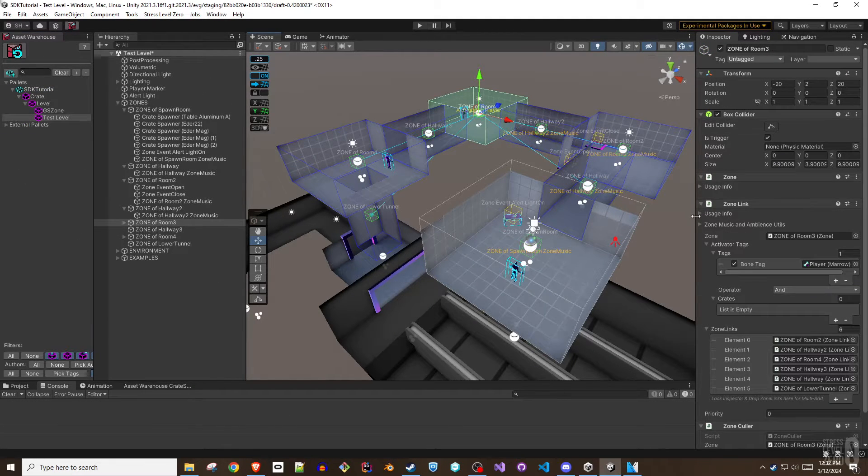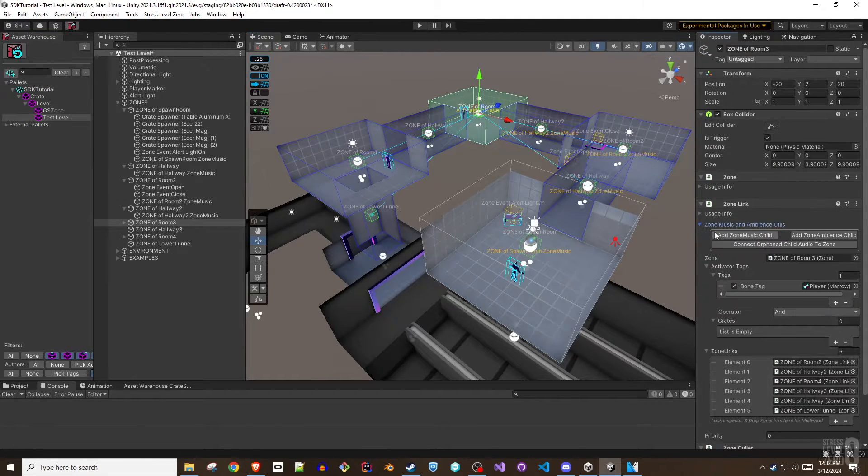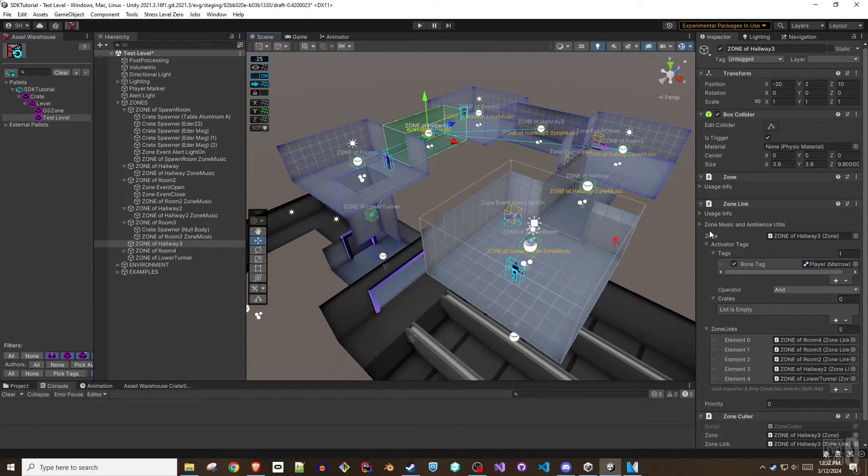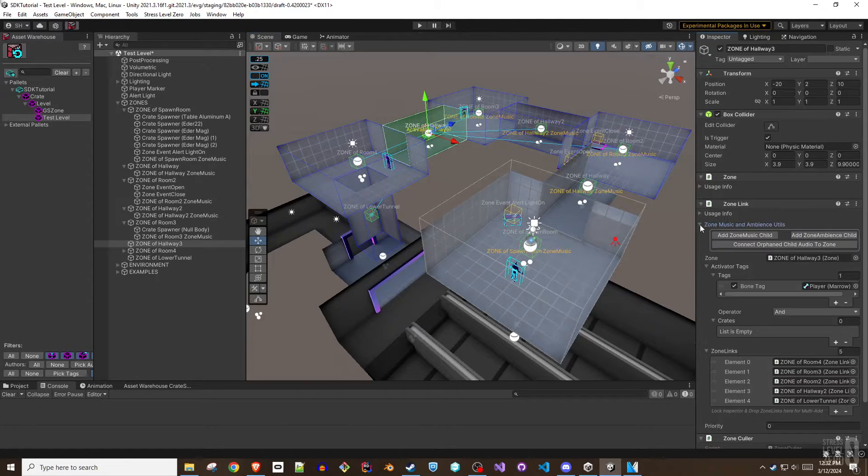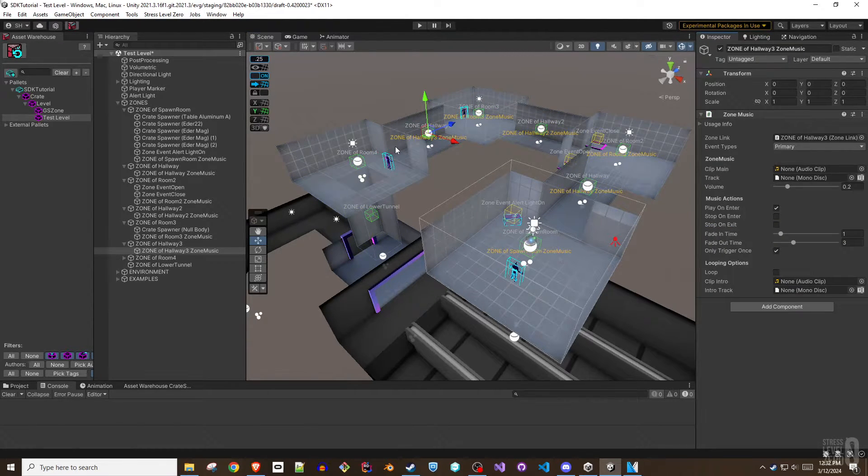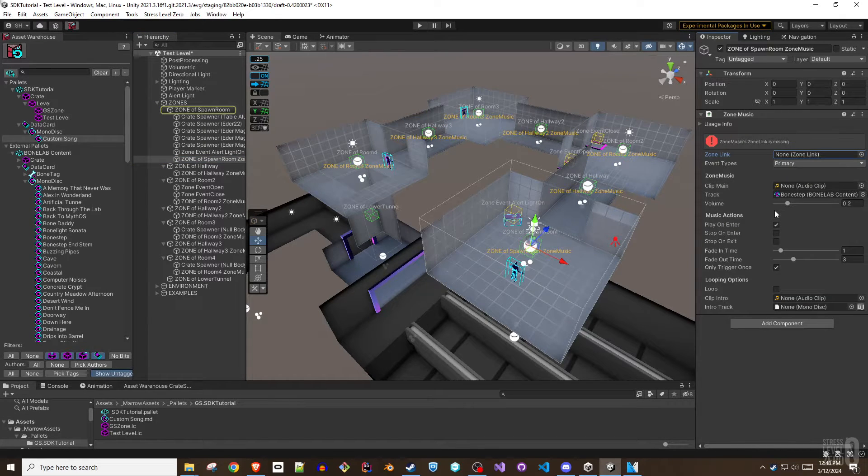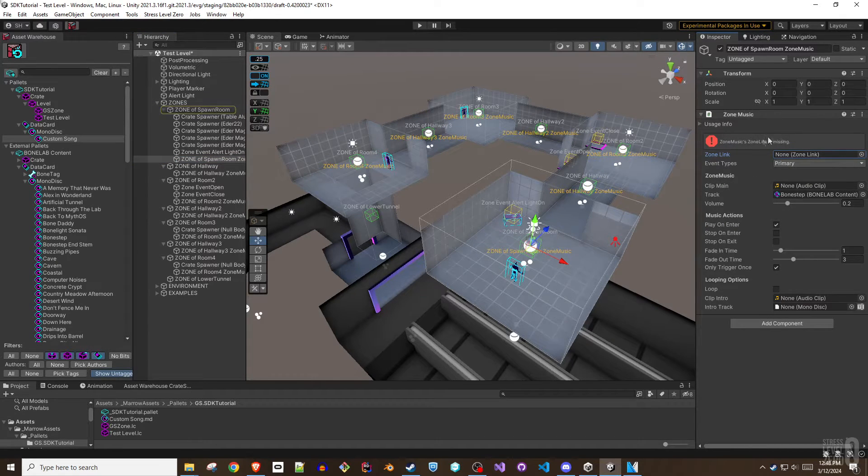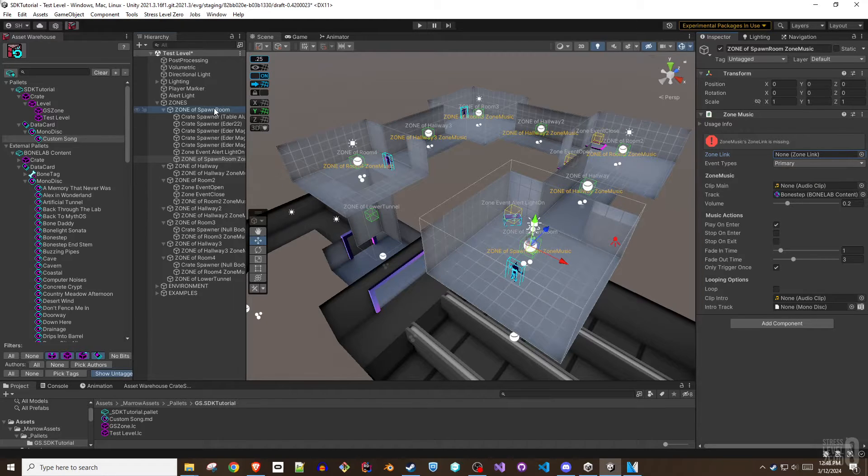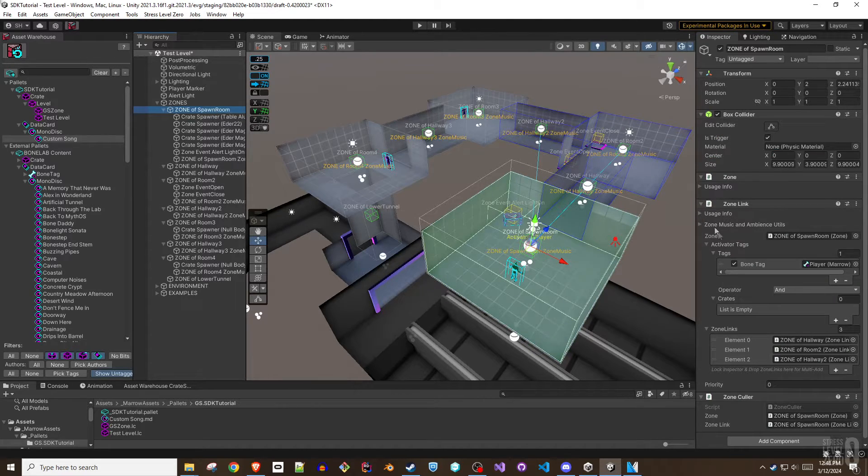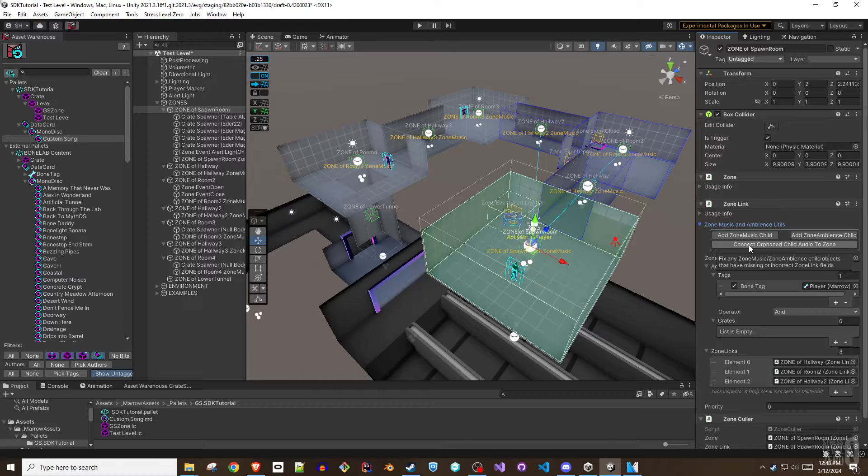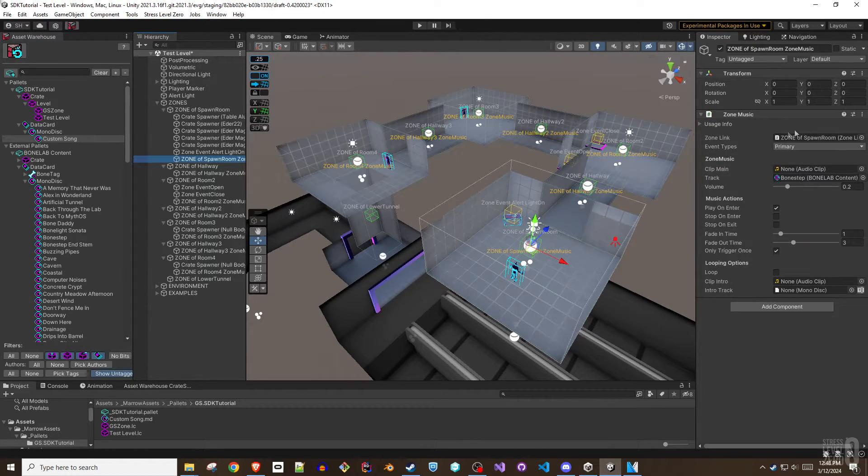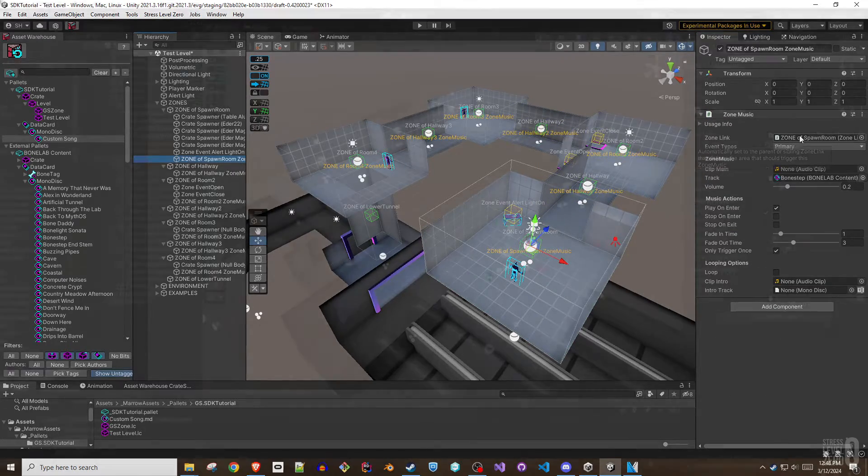You can quickly create zone music or zone ambience objects by selecting a zone link and then opening the zone music and ambience utils foldout. The connect orphan's child button is a fix broken stuff button and shouldn't be needed unless the music or ambience component somehow loses its zone link reference. Note that the zone music and ambience objects are added as children to the zone link that controls them.